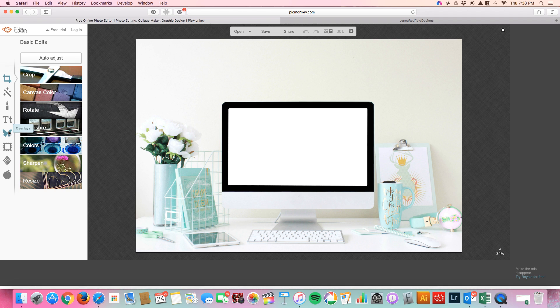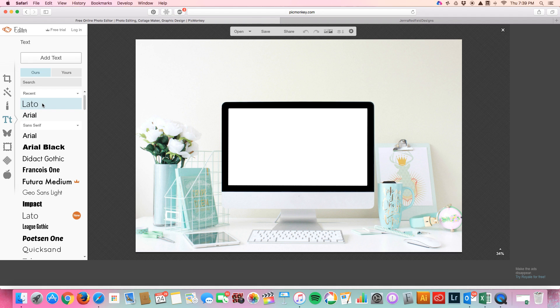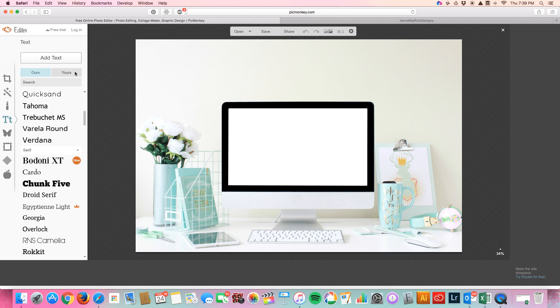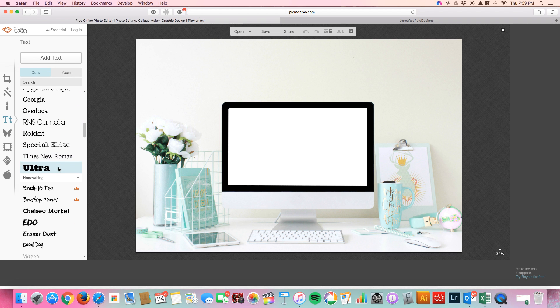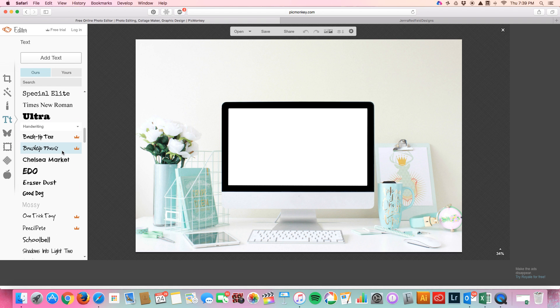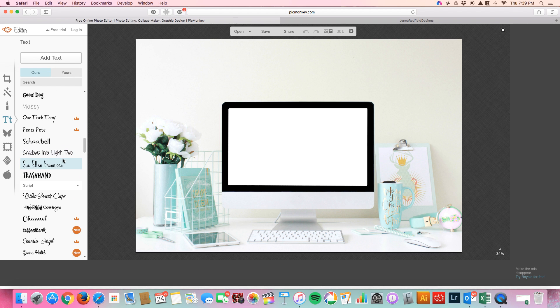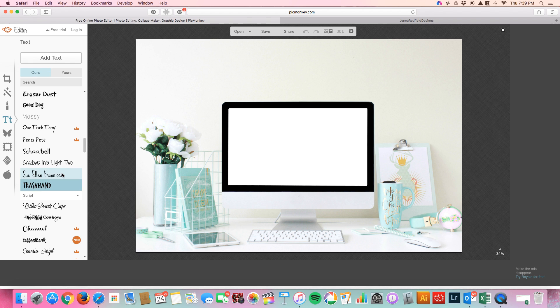So what you do for this is you go over to the text and you pick which font you want. What's awesome is you can actually upload your own via dafont.com or whatever font you like. So I like Trash Hand.